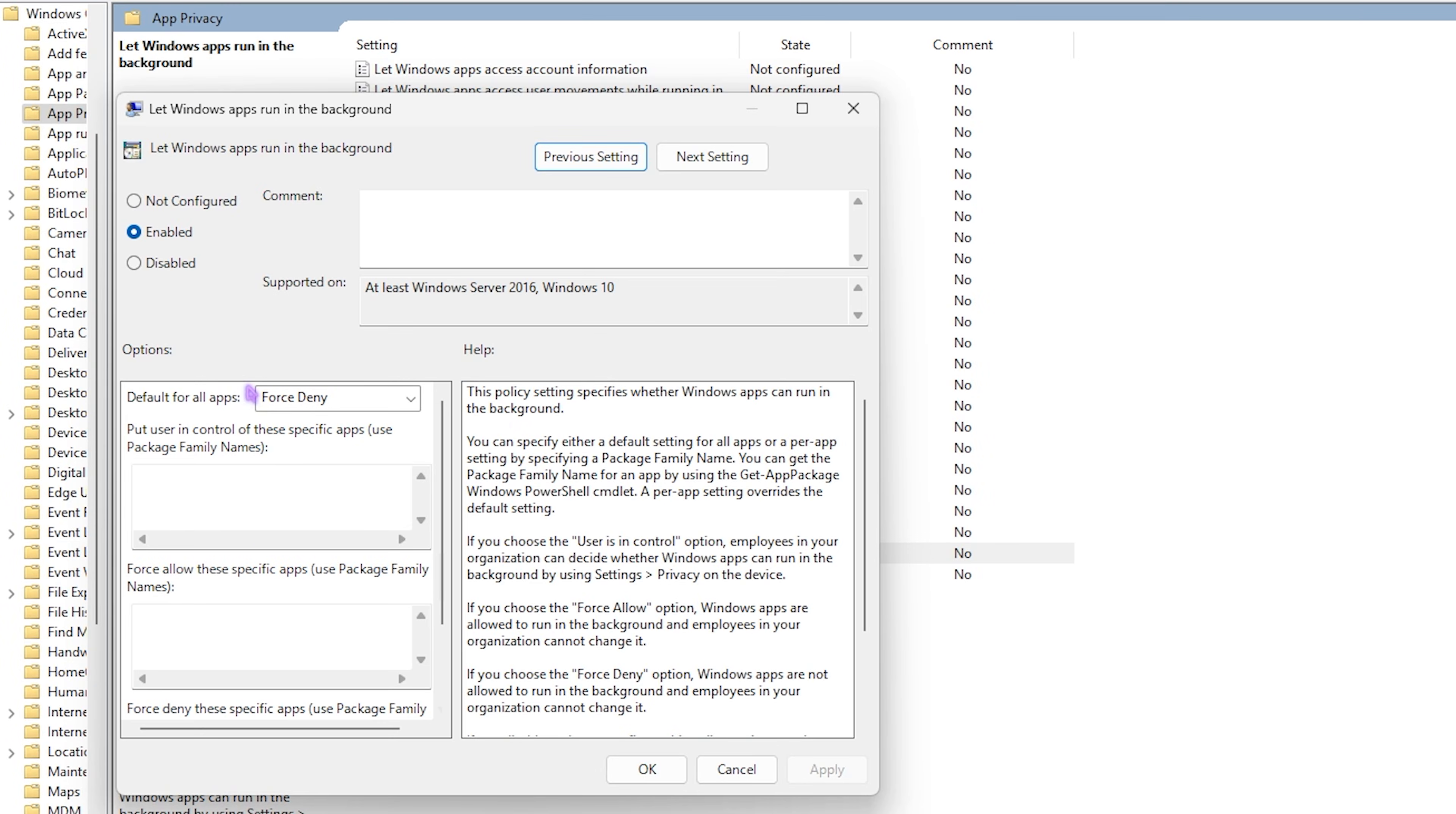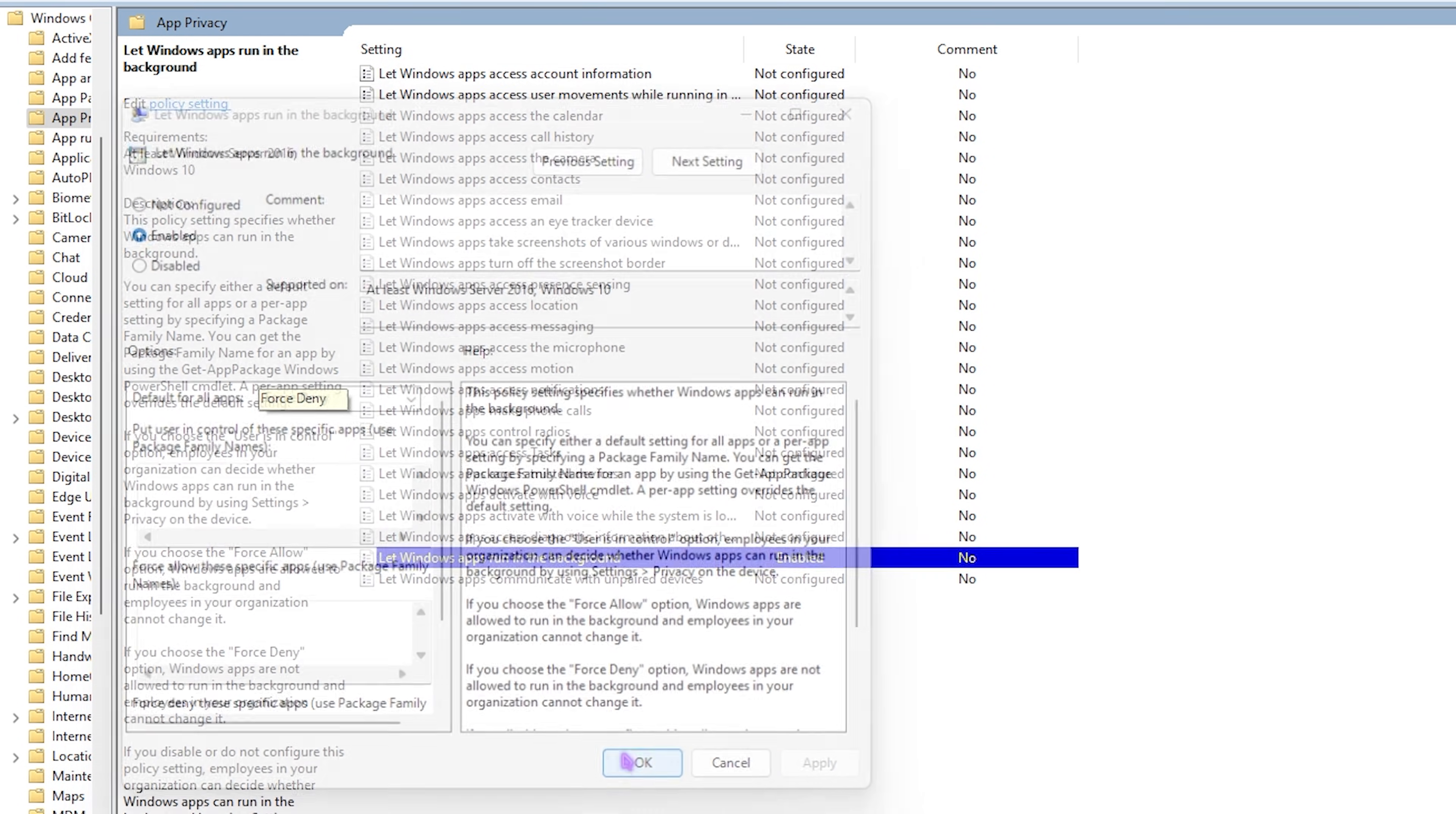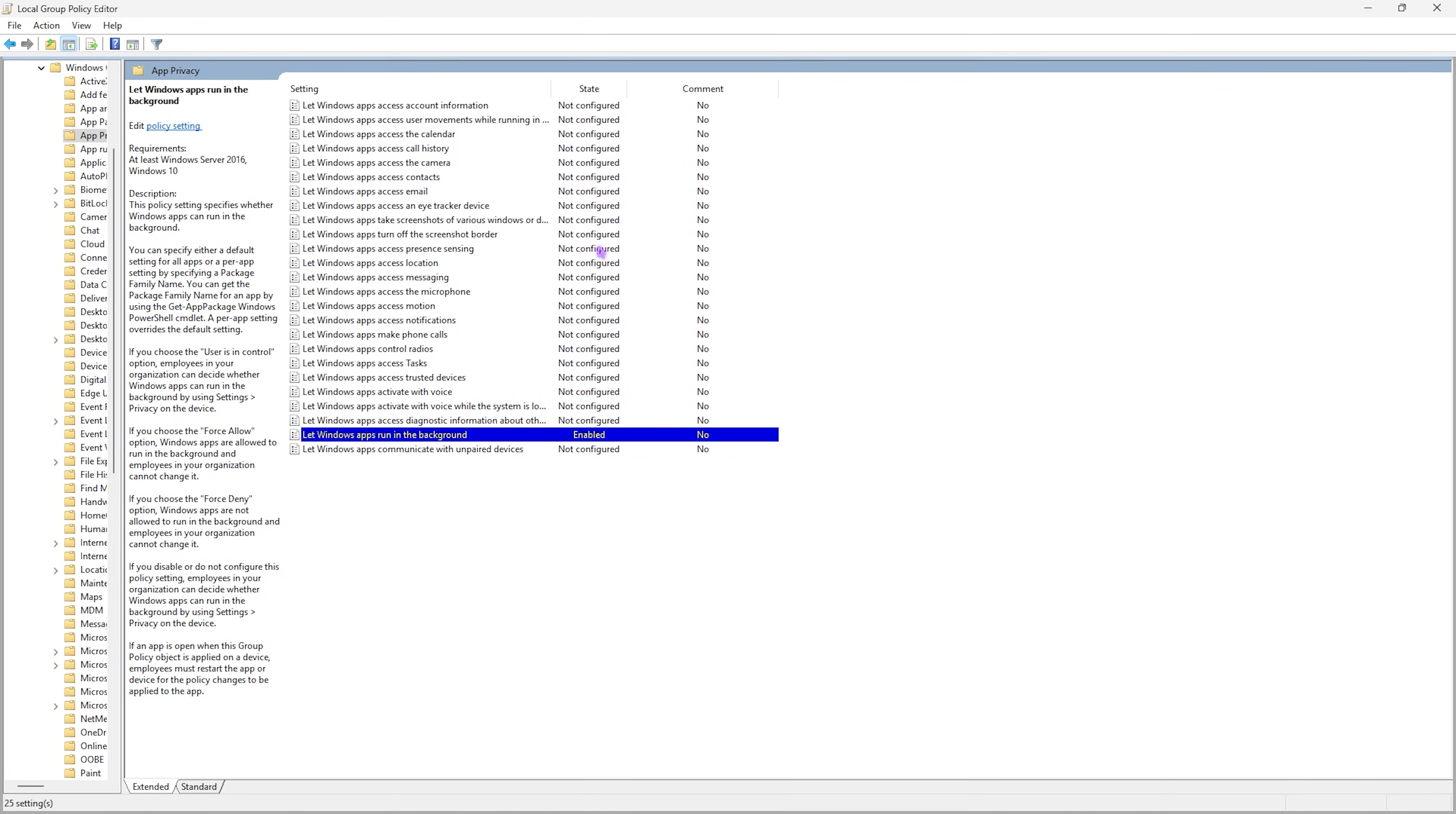Right over here, double-click on Let Windows Apps Run in the Background. This policy will open in front of you. Ensure that this is set to Enabled and Default for All Applications should be set to Force Deny. This will apply the policy to your background applications, ensuring that none of the applications run in the background, helping you boost performance.